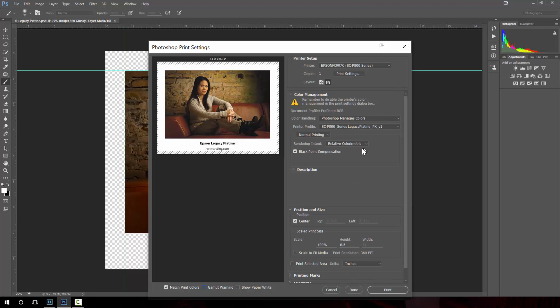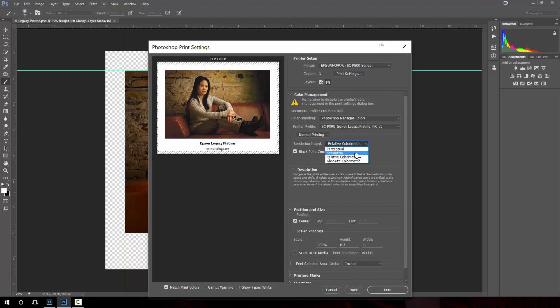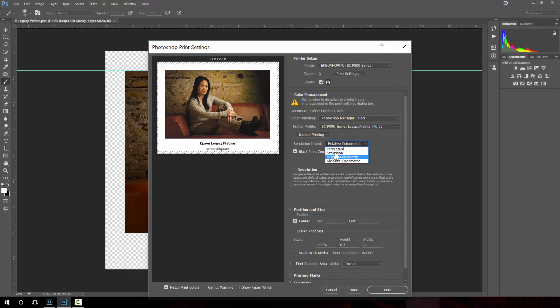For rendering intent I usually start with relative colorimetric. Some people like perceptual or saturation. I haven't heard of very many people use absolute colorimetric but basically this one says that when you need to substitute colors try to be as accurate as possible. This one says when substituting colors try to do it as what someone might perceive it to be on the screen and saturation says those substitutions focus it on being more saturated.